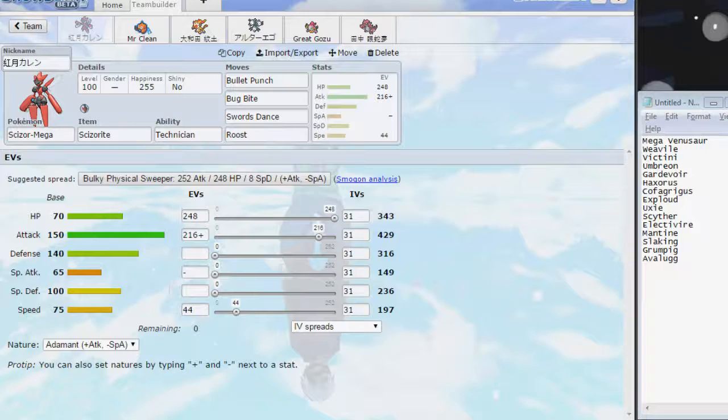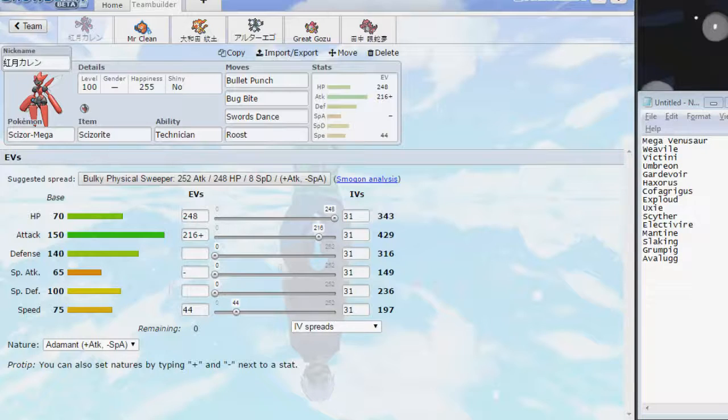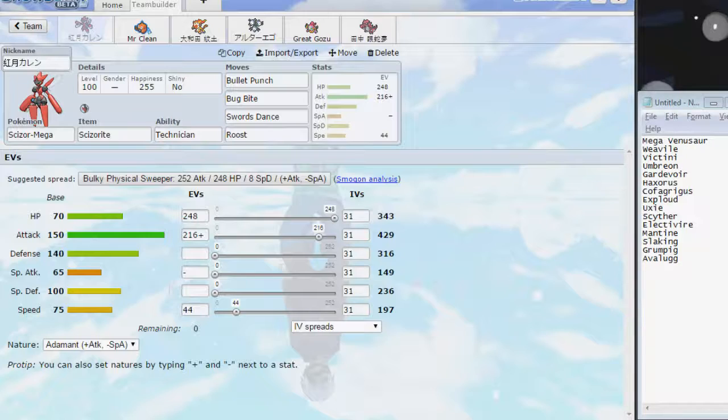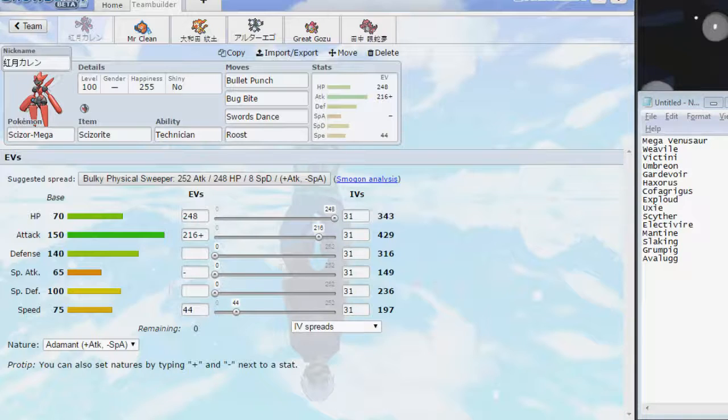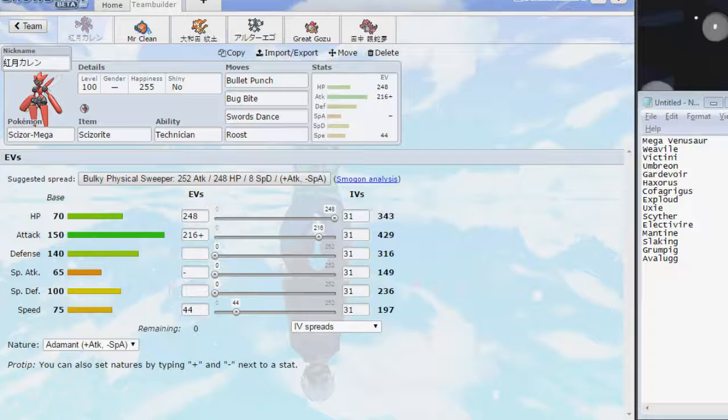Its only real checks on their team are Electivire, which can switch in on BP and outspeed us and KO us with Flamethrower, and Kofagrigus, which only takes 20-something percent from plus two Bug Bite. And if you're taking away our Technician, it does even less, and it can Will-O-Wisp us, so we want to be careful about that. This thing is going to be helpful in taking some hits early on in the game, we're going to want to pivot around with it and maybe Roost to keep it healthy for a late-game sweep, potentially.